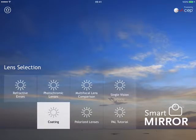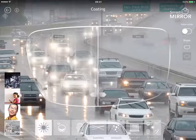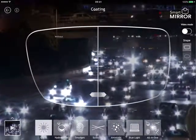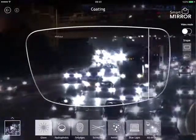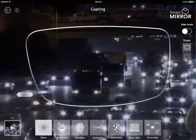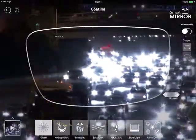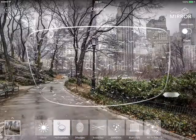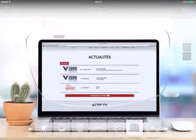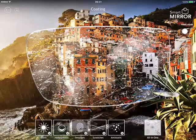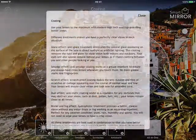For coatings, you have 4 images and also a video mode. This shows without the coating, at light. Hydrophobic, smudges, scratches, anti-static, blue light, and an older coating. You can choose the lens shapes too, again with an info section.